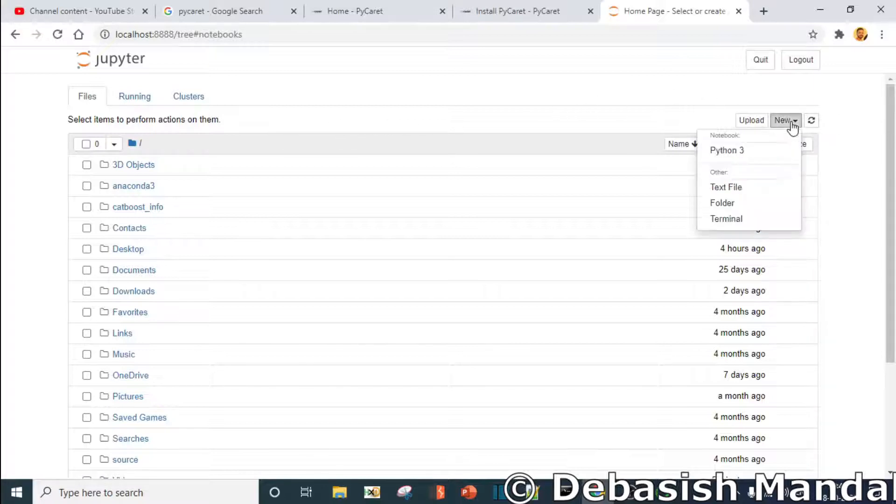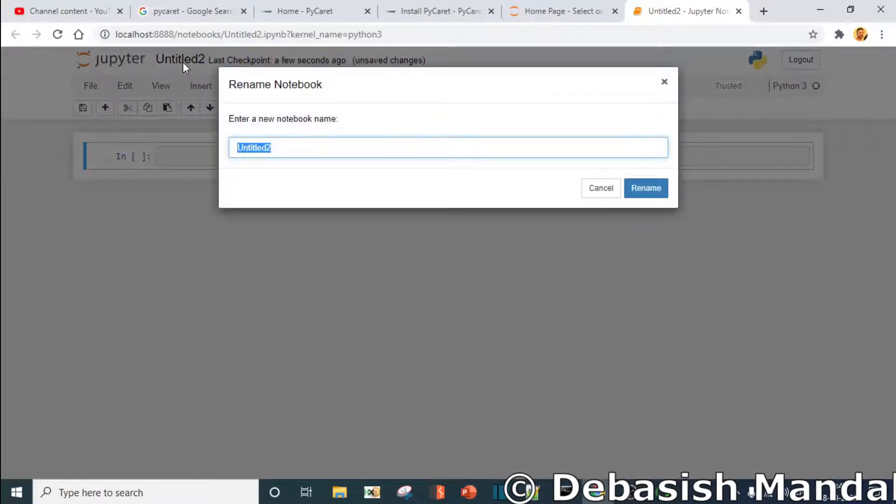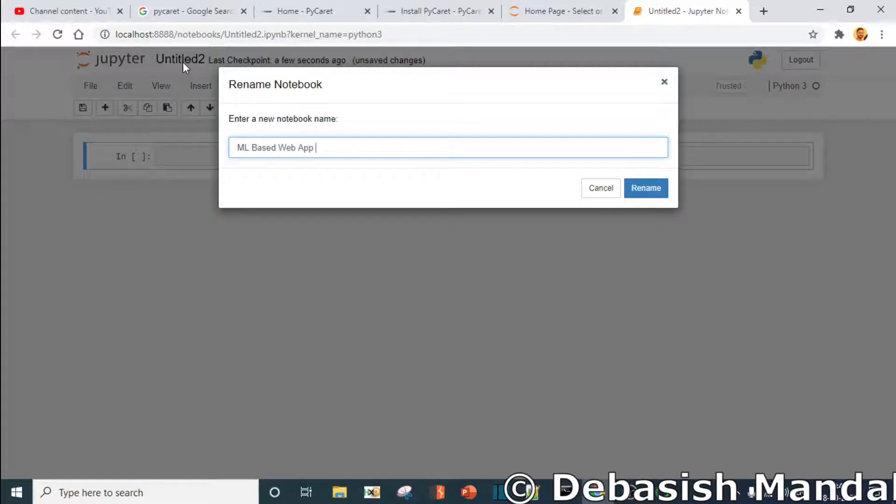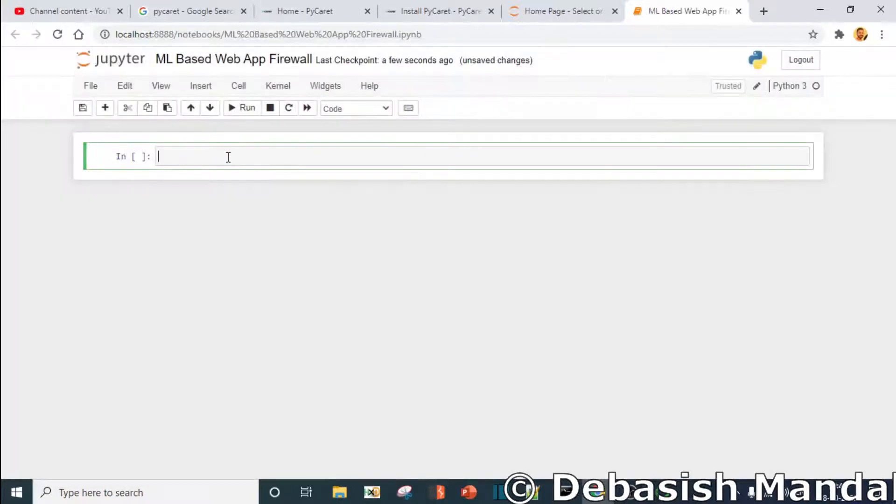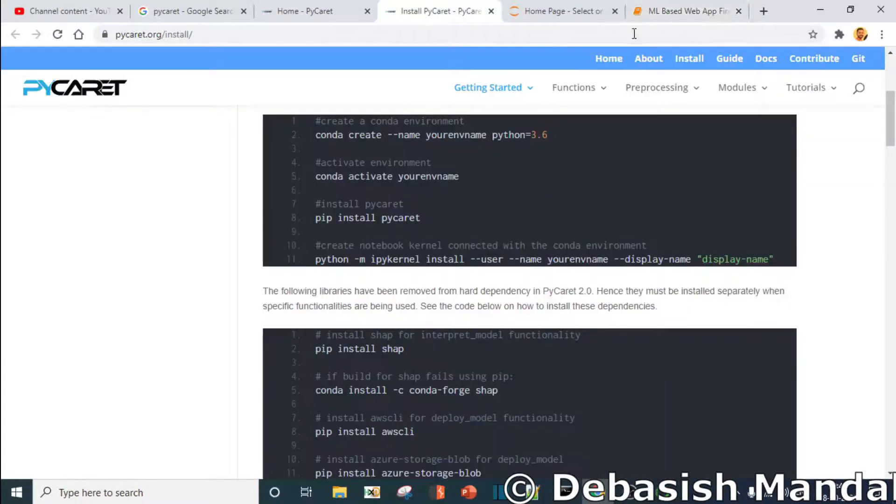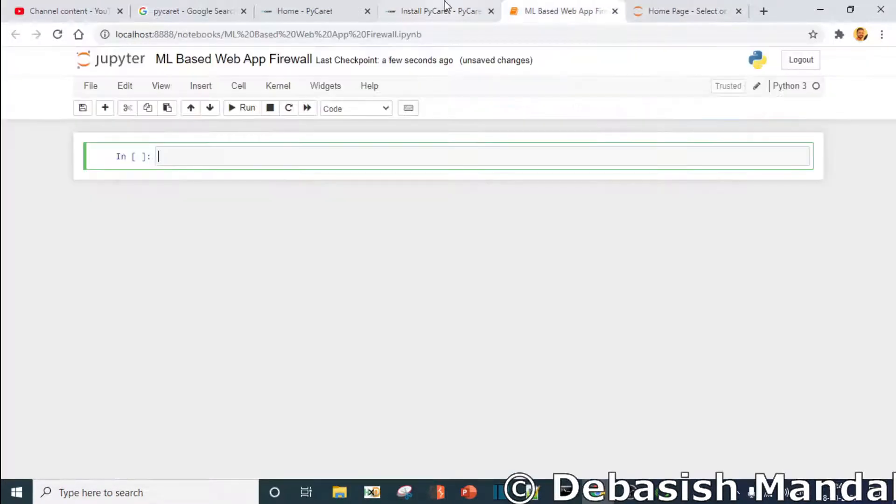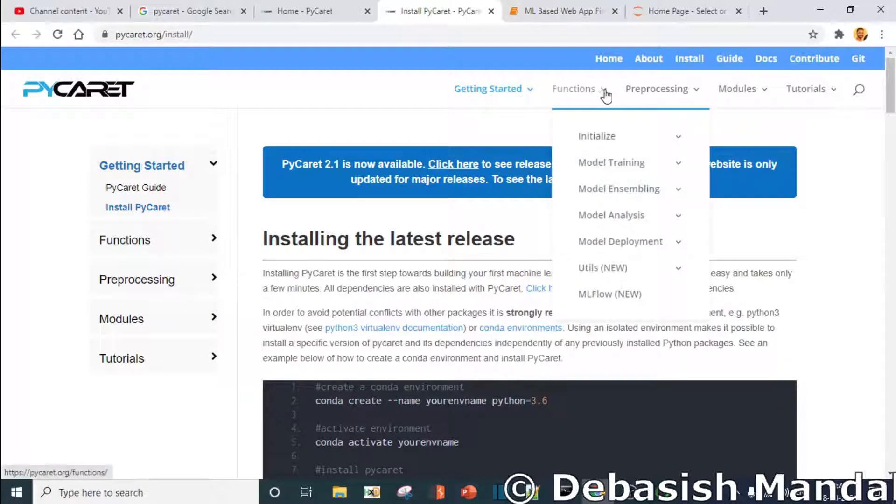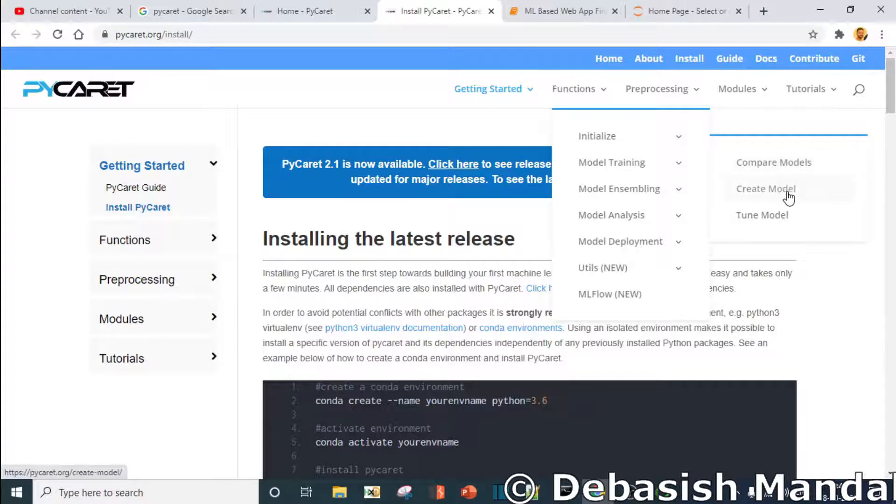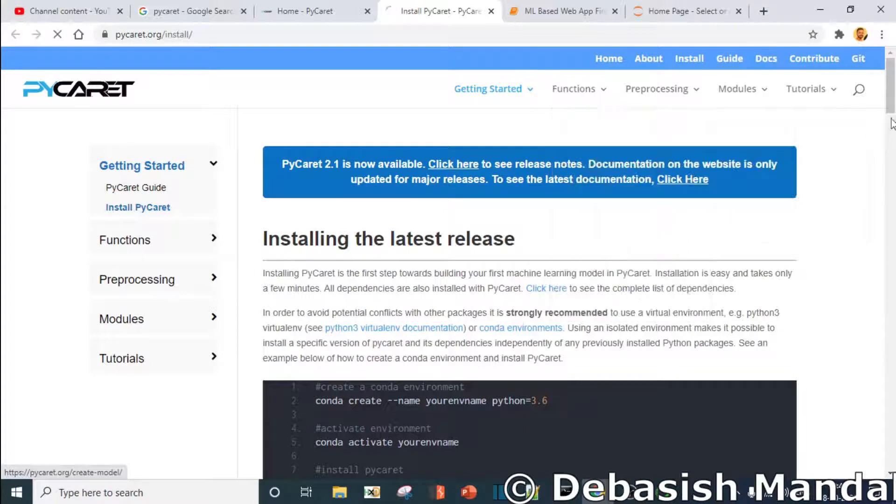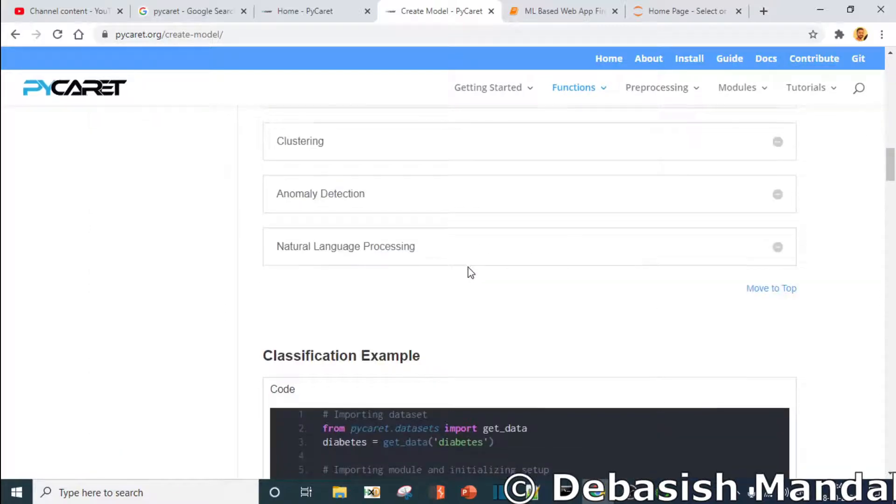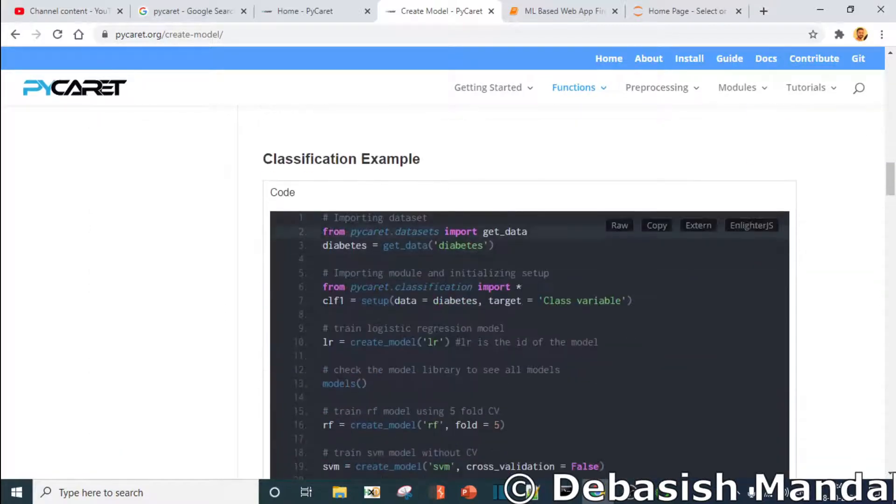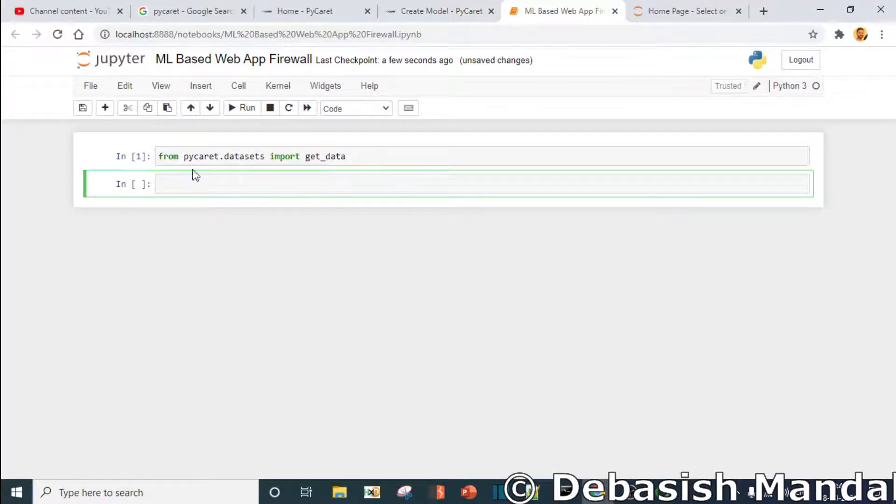And this is our new notebook. Let's call it ML based web app firewall. Rename. This is how you should get PyCaret over here. How to test it? I'll run some sample code. Go to function model training, create model. If you just execute this, press Shift Enter. If you are not getting error, which means PyCaret is successfully installed.